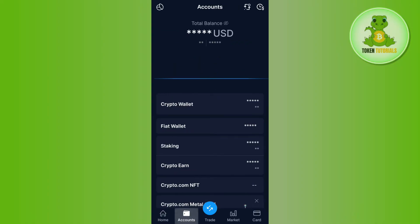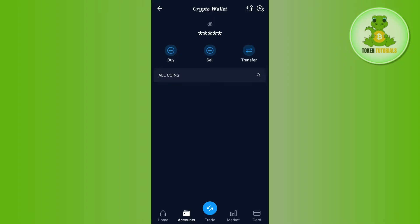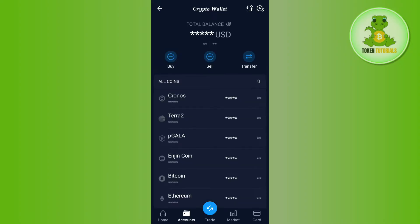Once you are on the home page, you need to tap on the option of Accounts. In Accounts, you will have to select the Crypto Wallet option, and then you will be landed on this page where in the top section you will be able to see the amount that you have in your Crypto.com account. Here you will also be able to see the Transfer option.